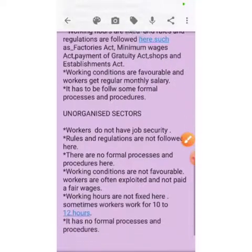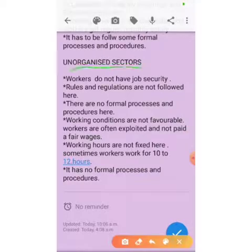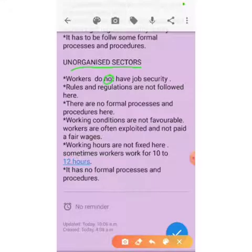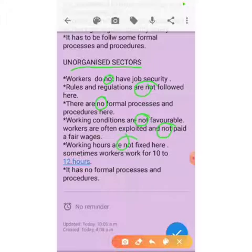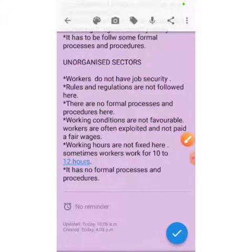In the unorganized sector, workers do not have job security. Rules and regulations are not followed, and there are no formal processes or procedures. Working conditions are not favorable and workers are often exploited and not paid a fair wage. Working hours are not fixed — sometimes workers work for 10 to 12 hours. Thank you for watching.